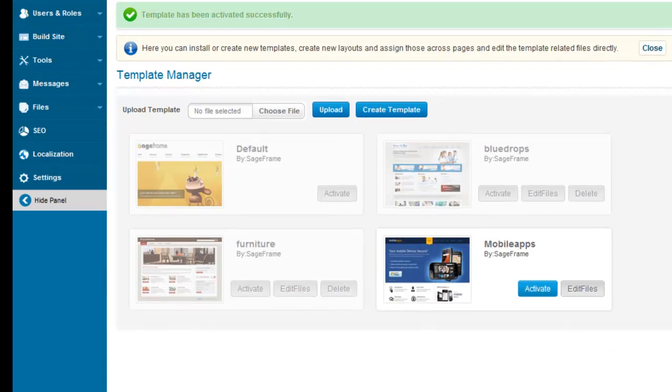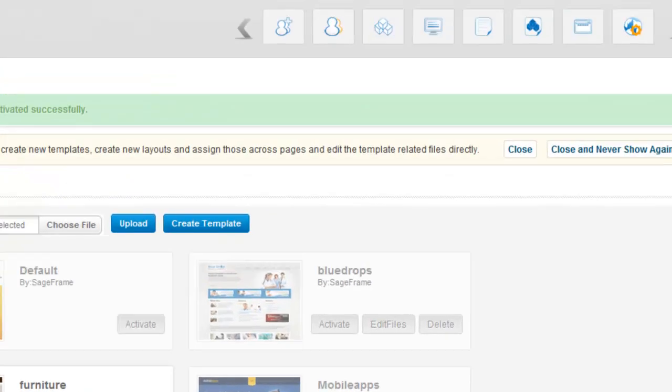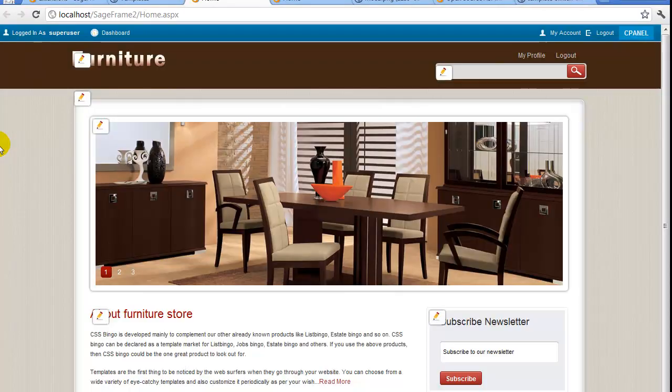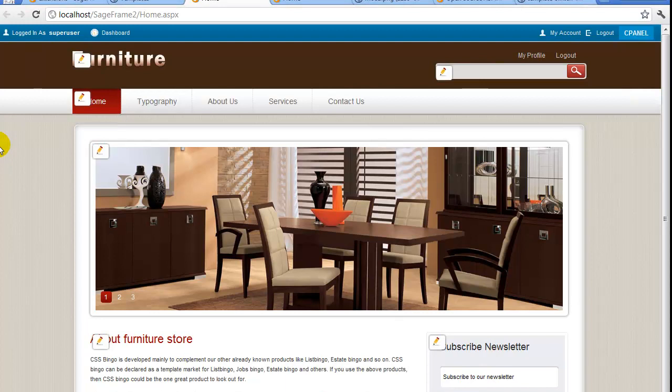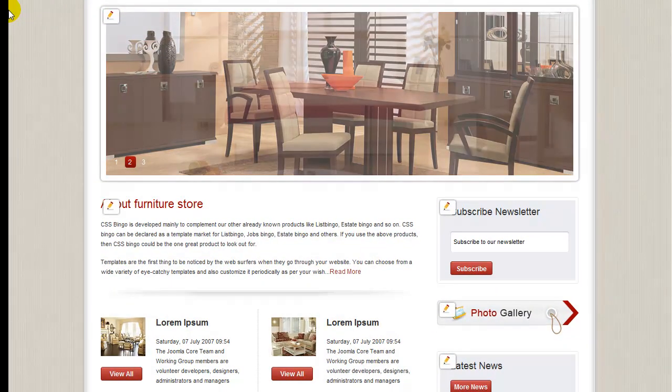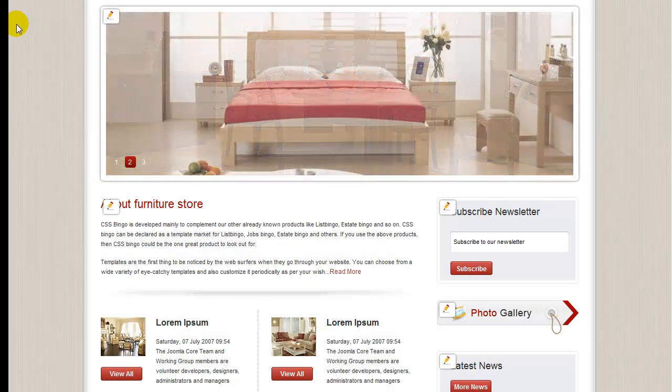Let me again show you to activate the other template as well. Click on any of the preferred templates and click the activate button, preview it. As you can see, switching templates in SageFrame is such a simple task.